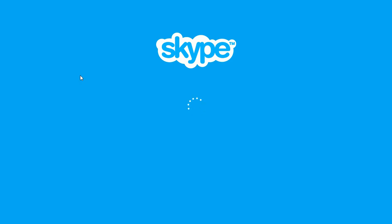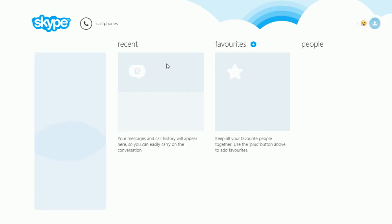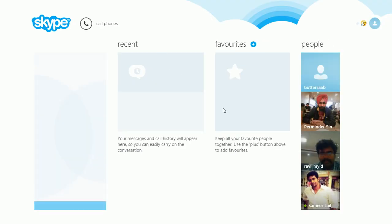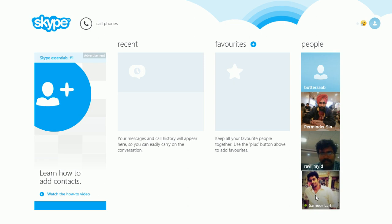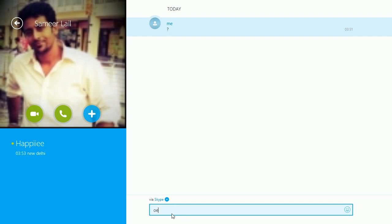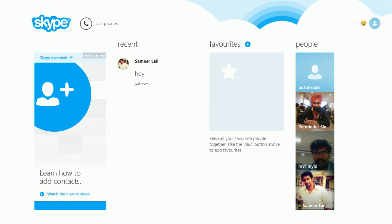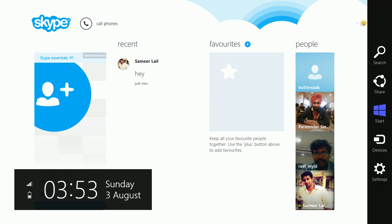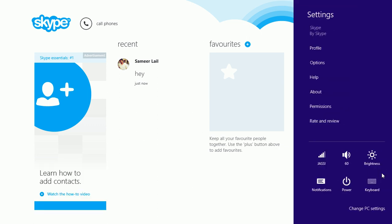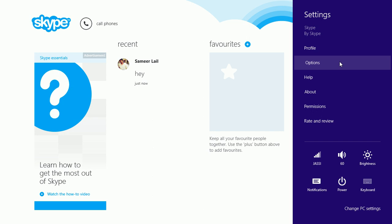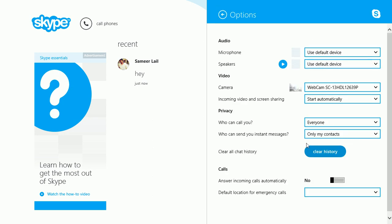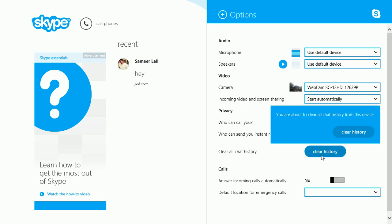Okay, so we are on Skype and I'll just show you that I have my chat here. Let's just type something - hey - I have my chat here now. I go back, I go to settings and I go to options and I clear history.